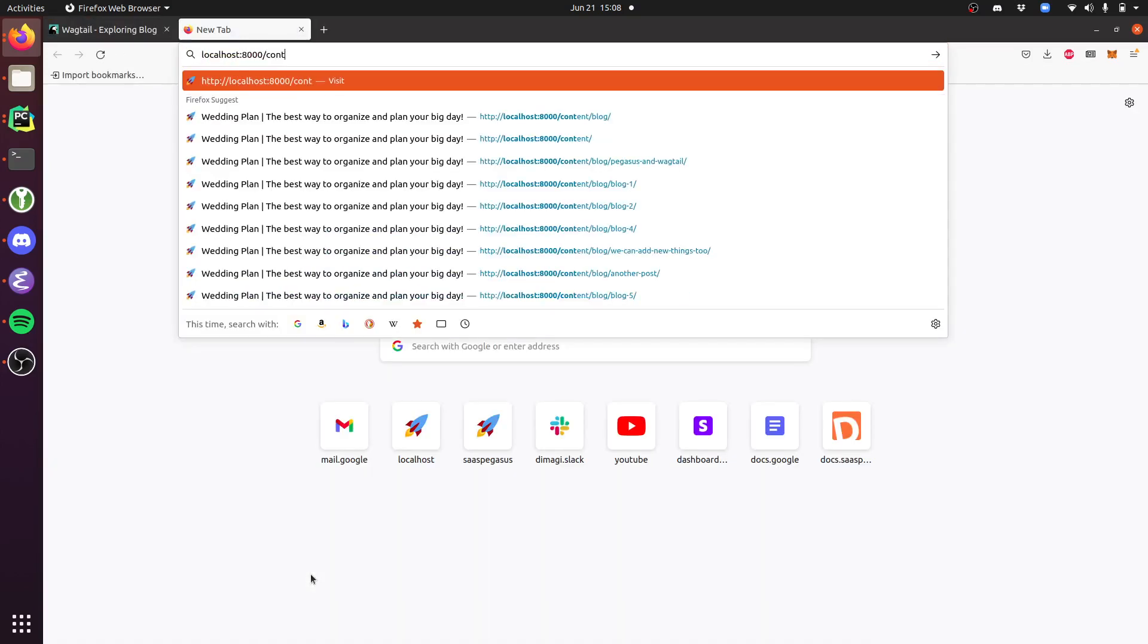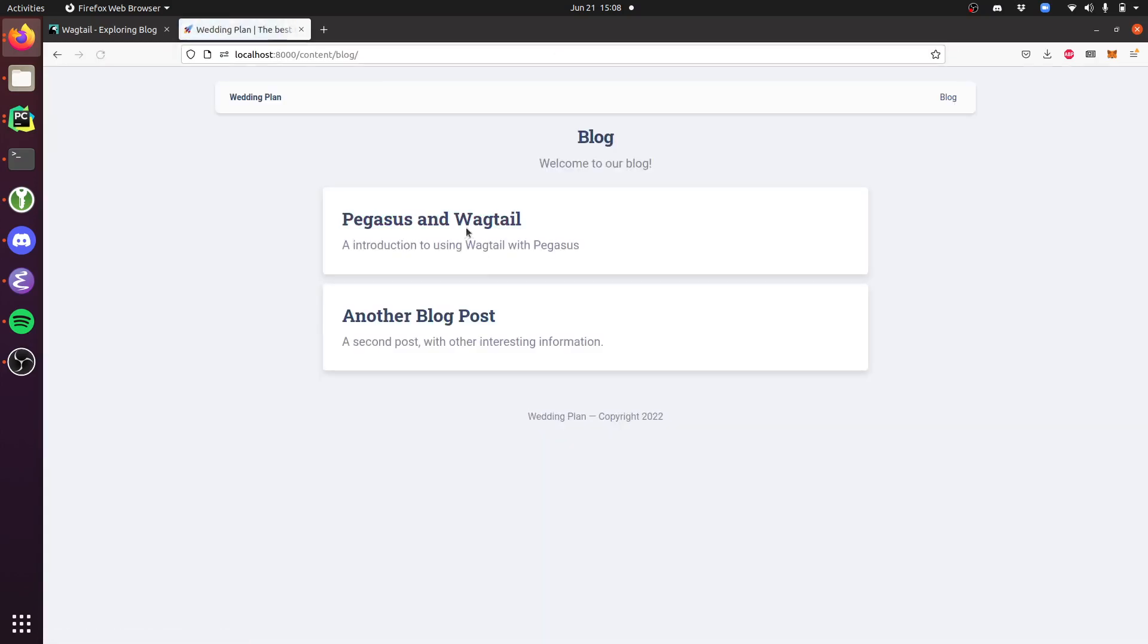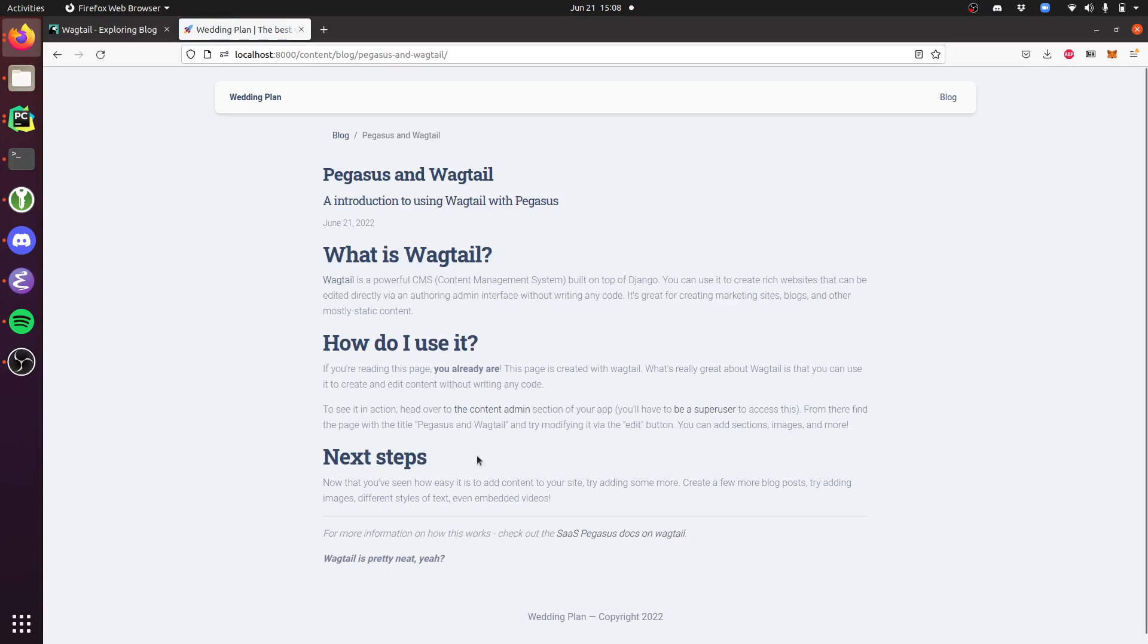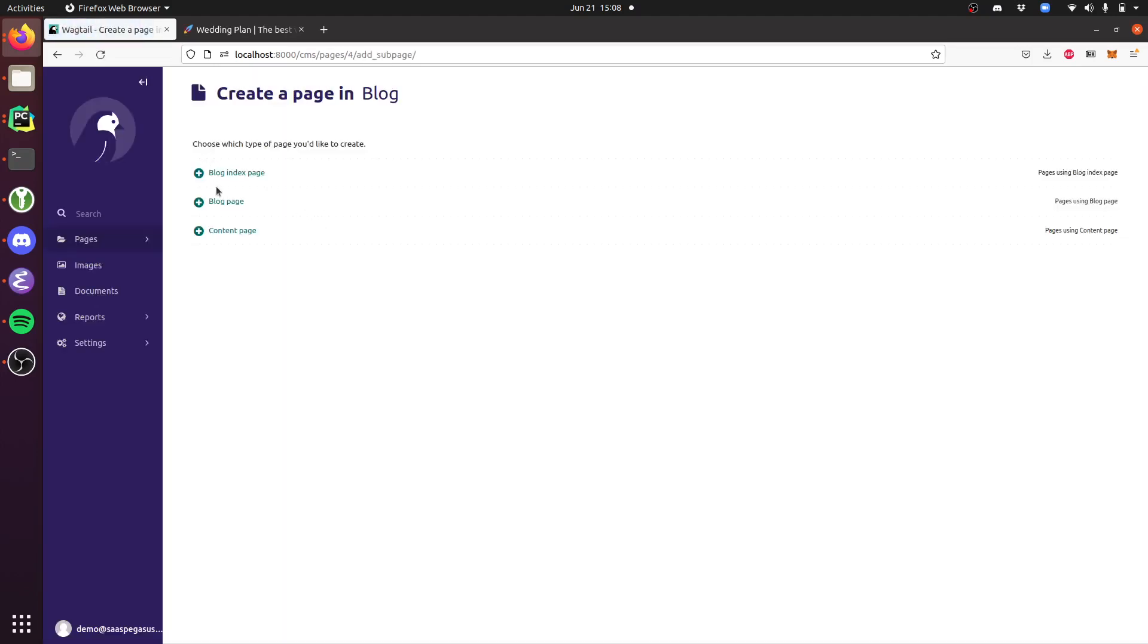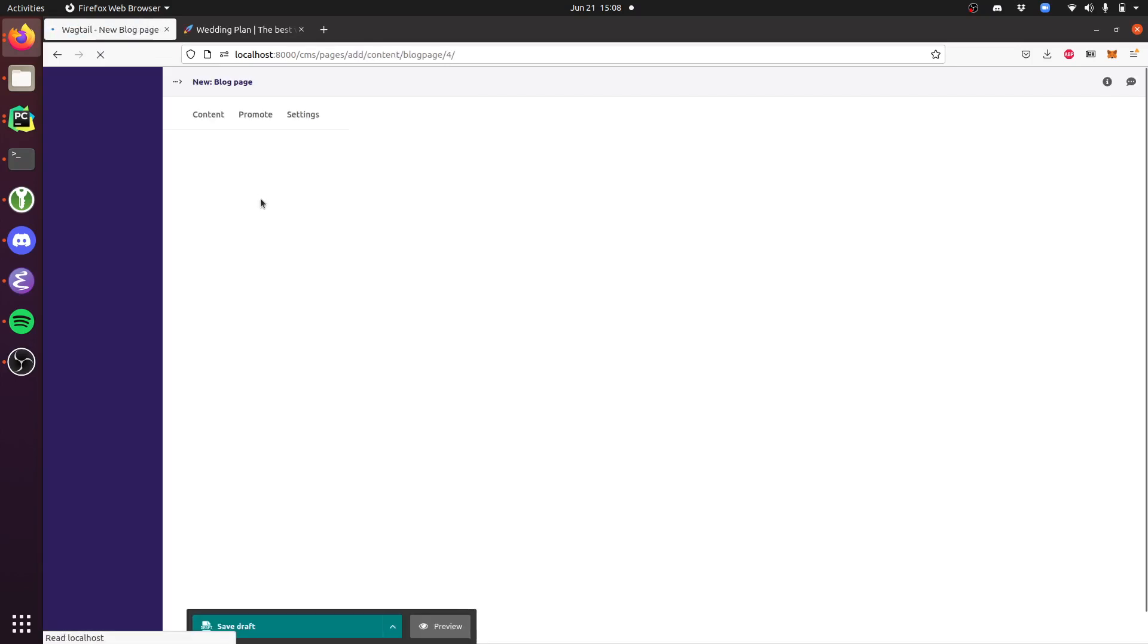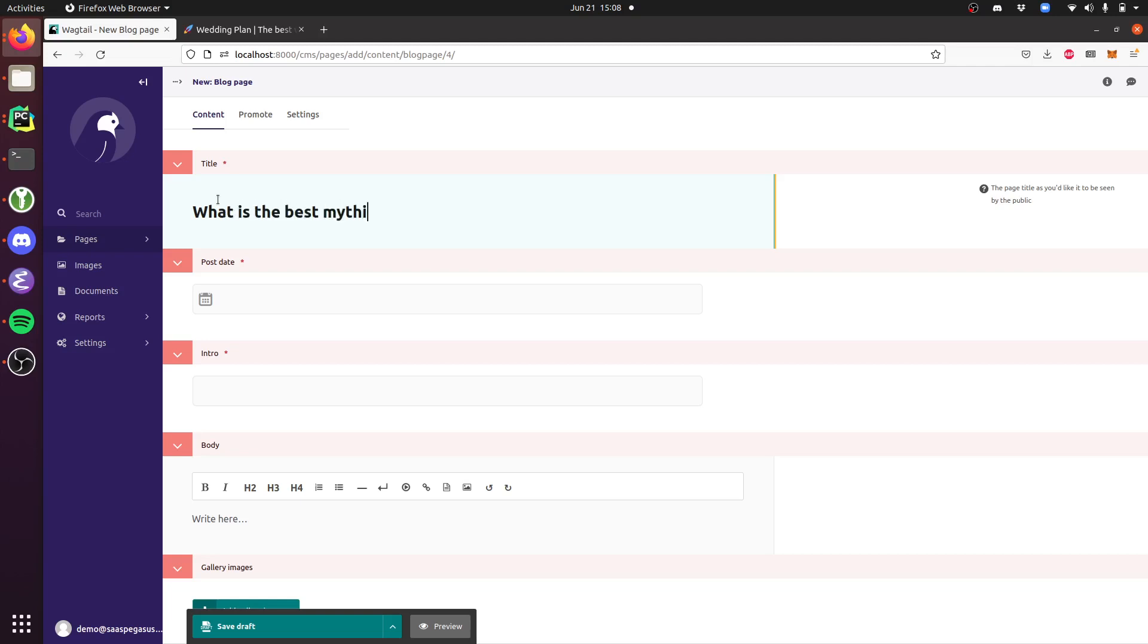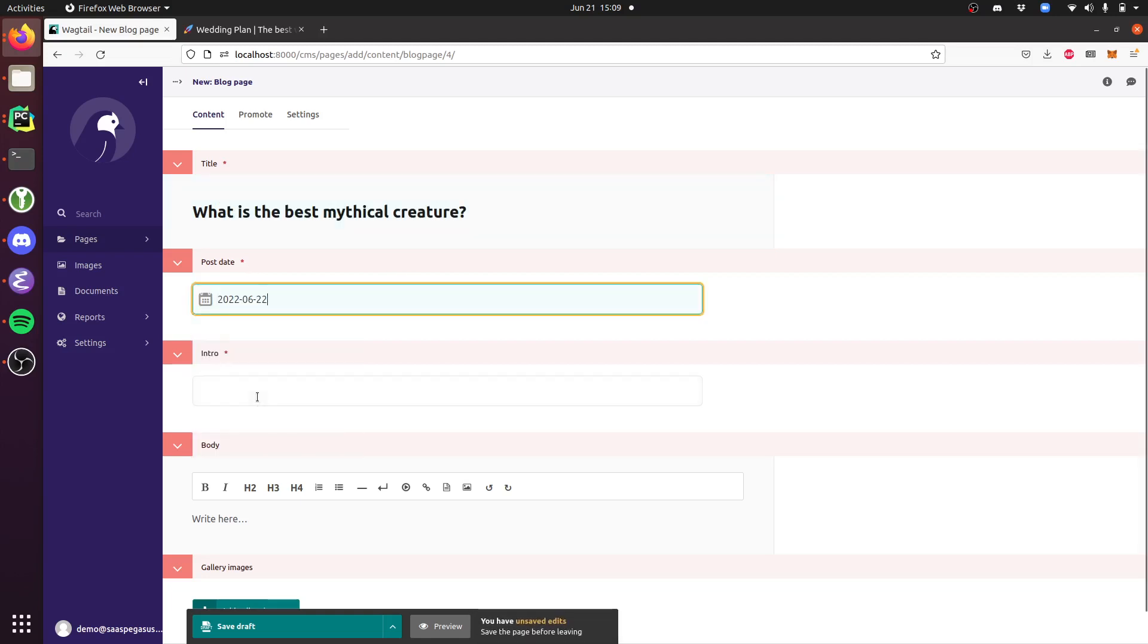We can also add new posts. If I want to add a new blog page, I just create one here. Maybe we'll say 'What is the best mythical creature?' We'll give that post a date and add 'There are many but one is the winner.'